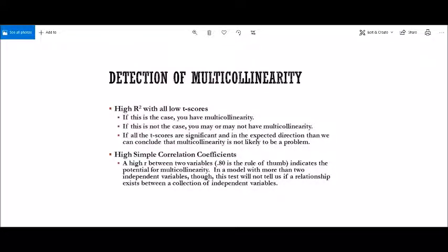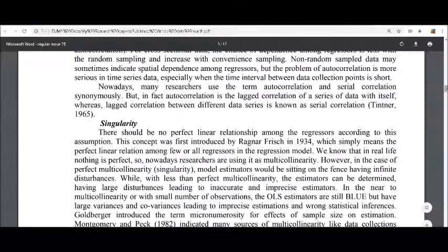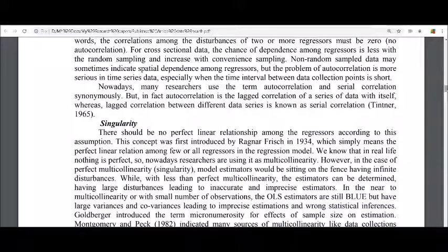Hello, this is Chaudhary Mahmoud Anwar. Today I am going to tell you how to detect multicollinearity. Multicollinearity is a condition in which your regressors are highly correlated to each other. Due to this high correlation, their standard errors are large enough, and although the estimators are BLUE — Best Linear Unbiased Estimators — the larger standard errors, variances, and covariances make the calculated estimators inaccurate and imprecise.